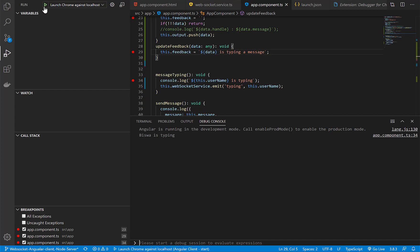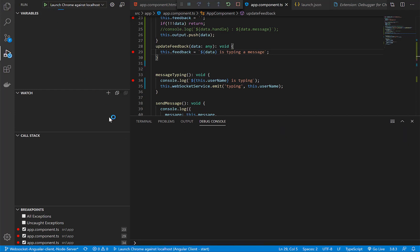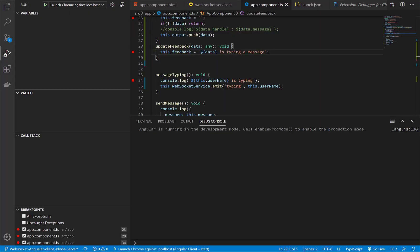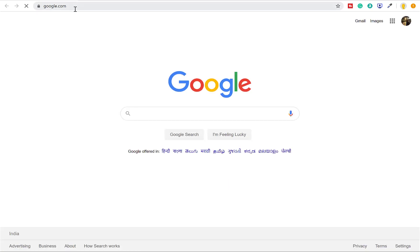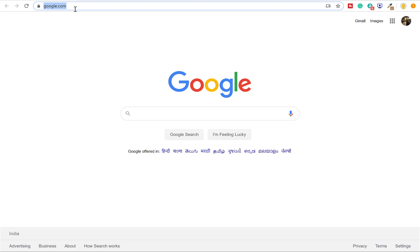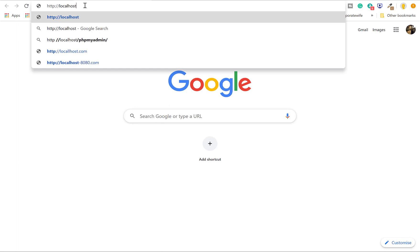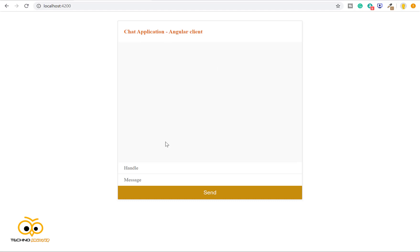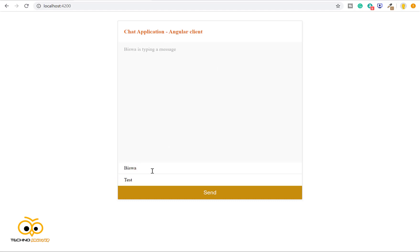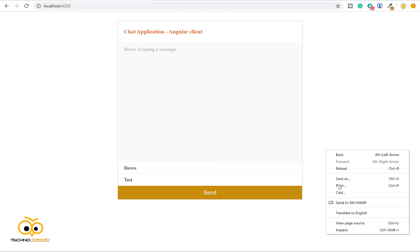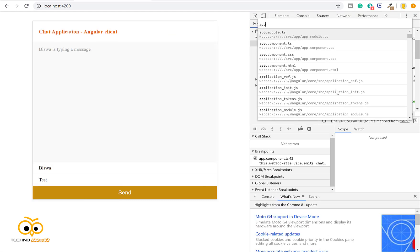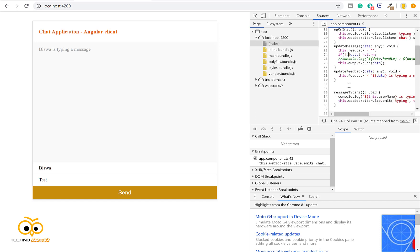But what if we are already in a browser? Suppose we are browsing something in Google and we decide to open our application in a new tab. Let's quickly open localhost 4200. Suppose this is a complex application, our app is up and running, and I am in middle of some page. I want to debug at this point of time. Even if I am typing, it does not hit.